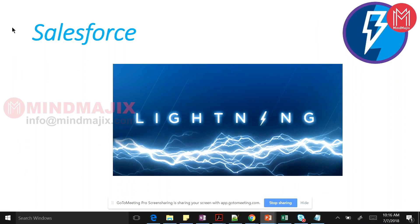Today I'll start with the very basic part of Lightning - how you are going to enable Lightning, what is the difference between Classic and Lightning, and what are the considerations you have to keep in mind when moving from Classic to Lightning.